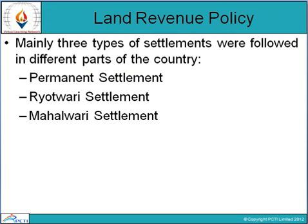First is Permanent Settlement. In 1793, Permanent Settlement for Bengal, Bihar, and Odisha was introduced. Its special features were that the Zamindars became the owners of the entire land and became agents of the government in collecting land revenue. A Zamindar was to pay over nine-tenths of what he received from the peasants to the state. The land revenue to be collected from Zamindars was permanently fixed by declaring them as the owners of the land.